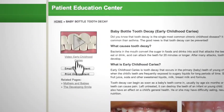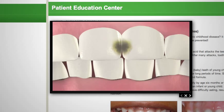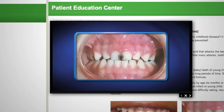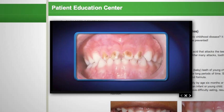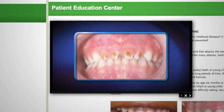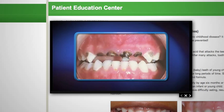Patients know that the ADA is the most up-to-date, reliable information source when it comes to dental health. So having ADA content on your website will help build trust and help convert web visitors into new patients.